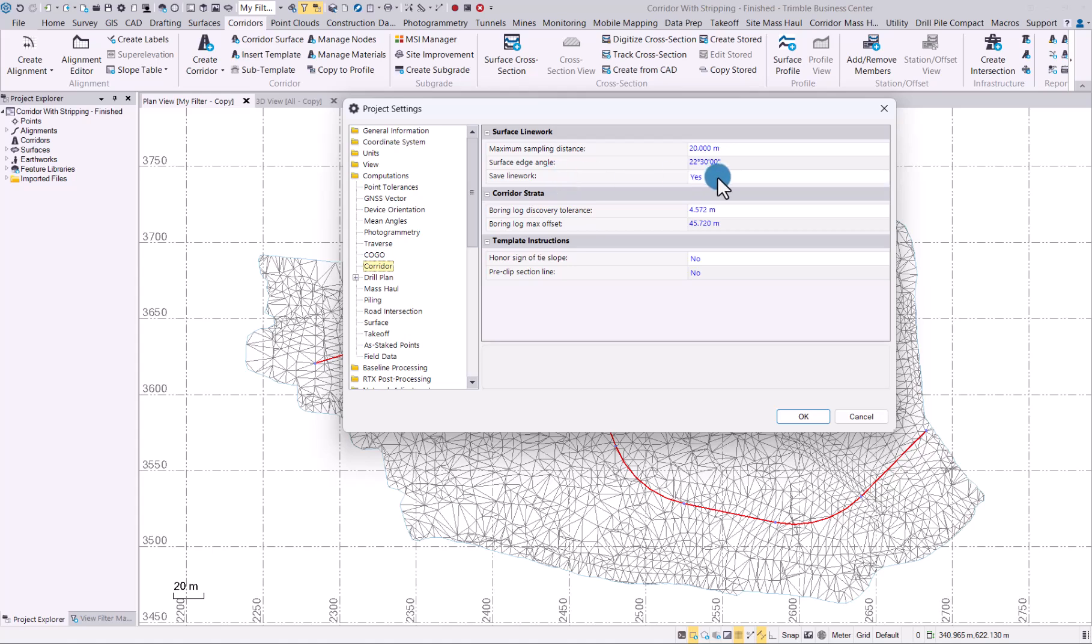You will find under computations corridor you will see that we now have an option under surface line work save line work and it's automatically set to yes. So if you don't want to generate the line work while you're doing your design for your corridor you have to switch this off before you start. We will leave that switched on for this exercise.